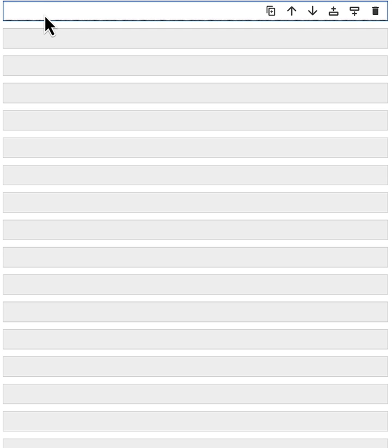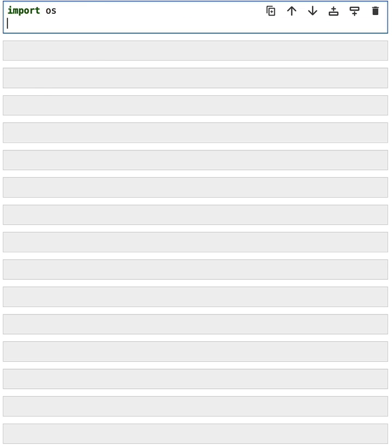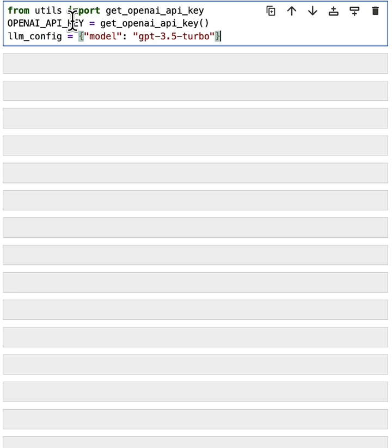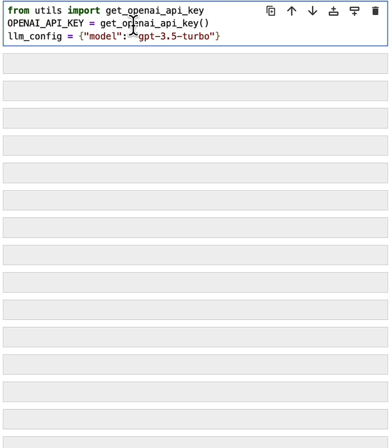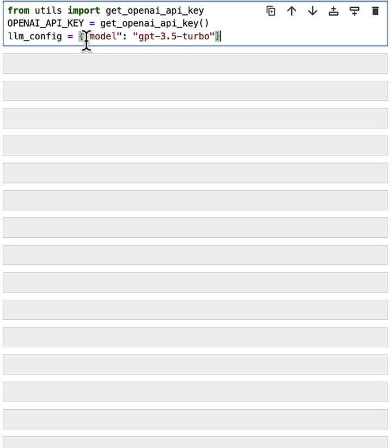In the beginning, let's import the OpenAI API key from the environment. We will import the get OpenAI API key utility function, run it to get the OpenAI API key, and then define an LLM configuration. In this course, we will use GPT-3.5 Turbo as the model.